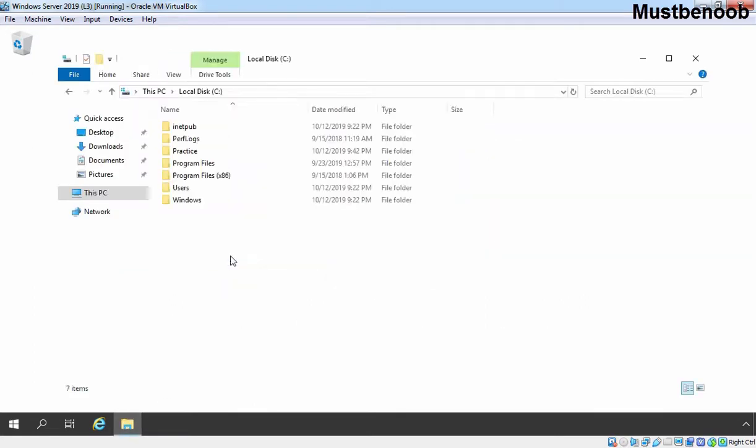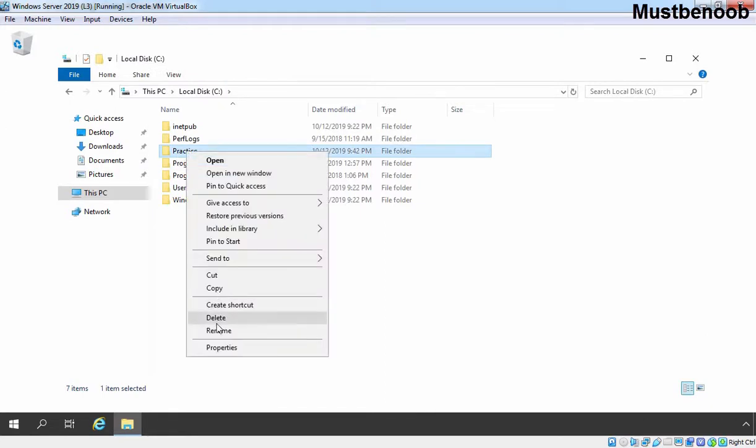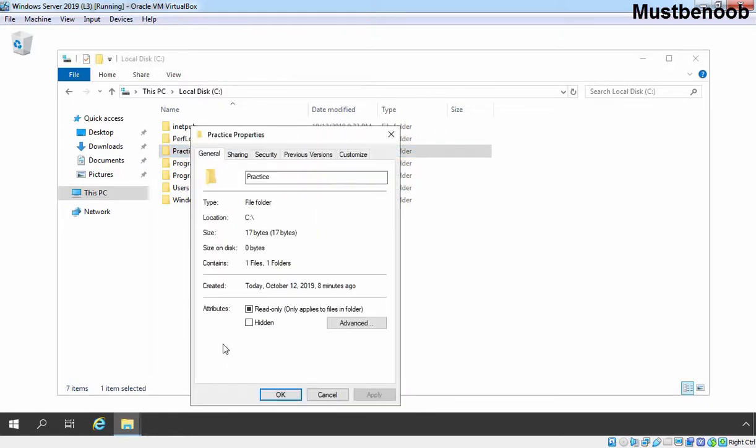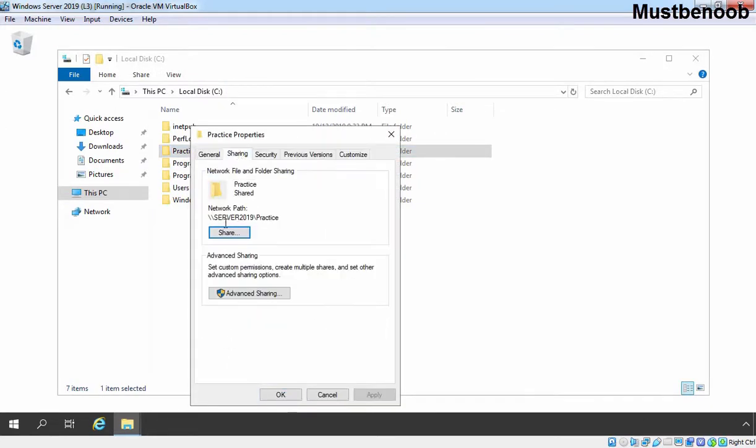On the C drive, we have shared one folder with the name Practice. Let's see the properties. Click on Sharing tab and this is the network path.